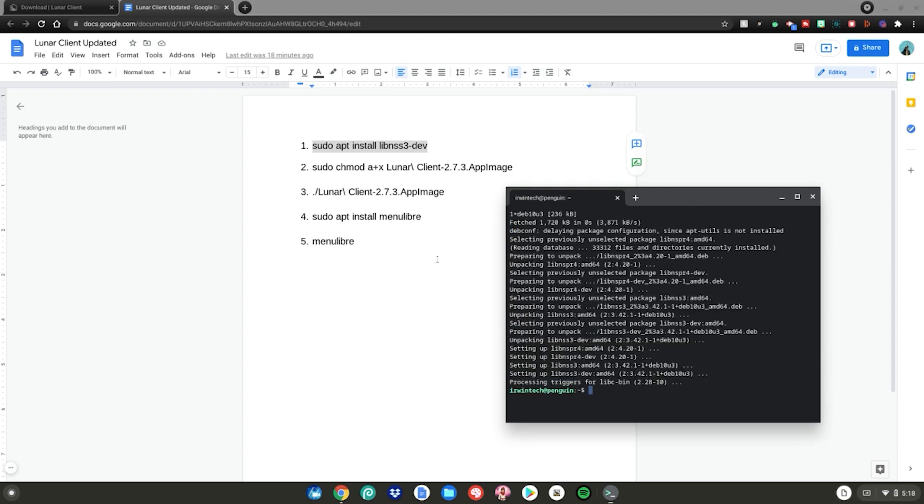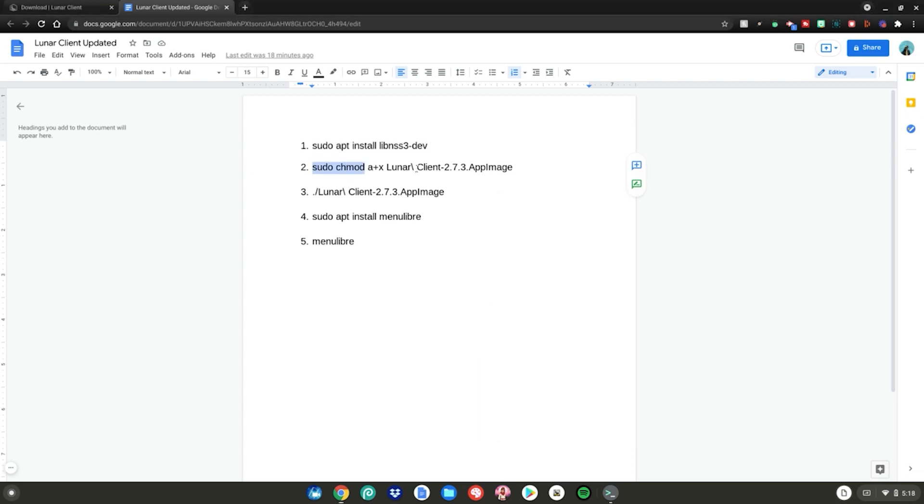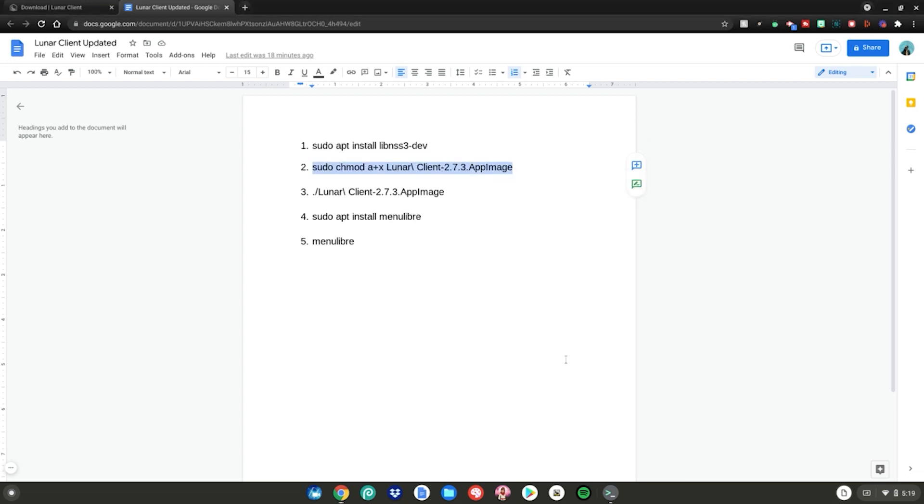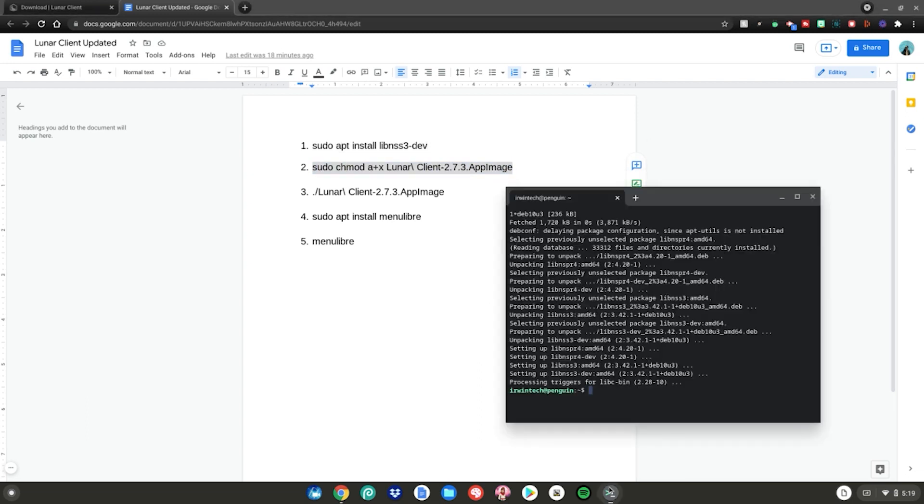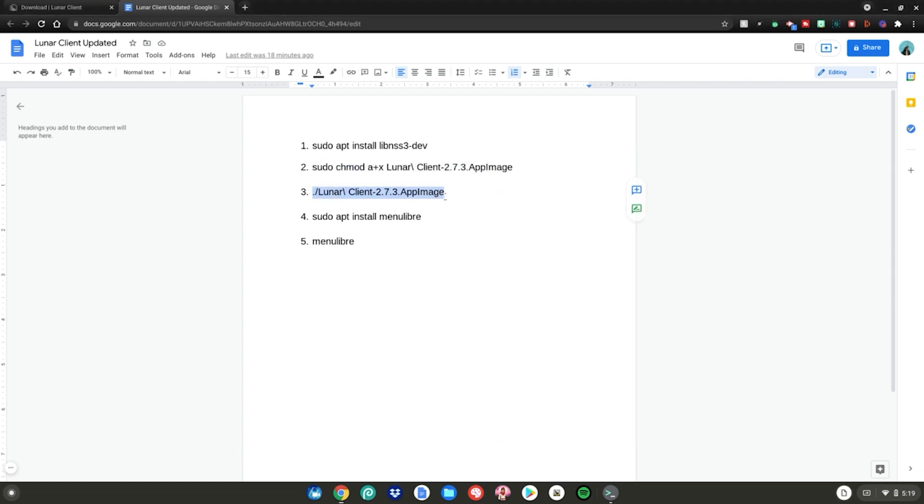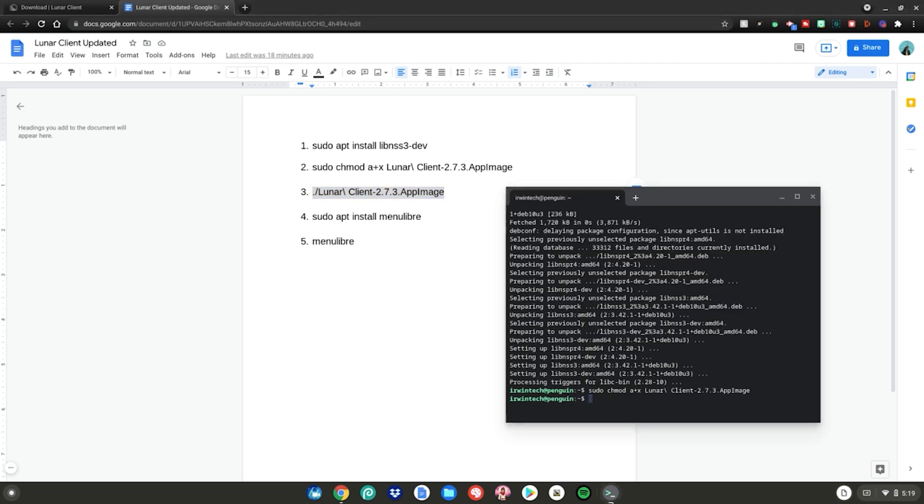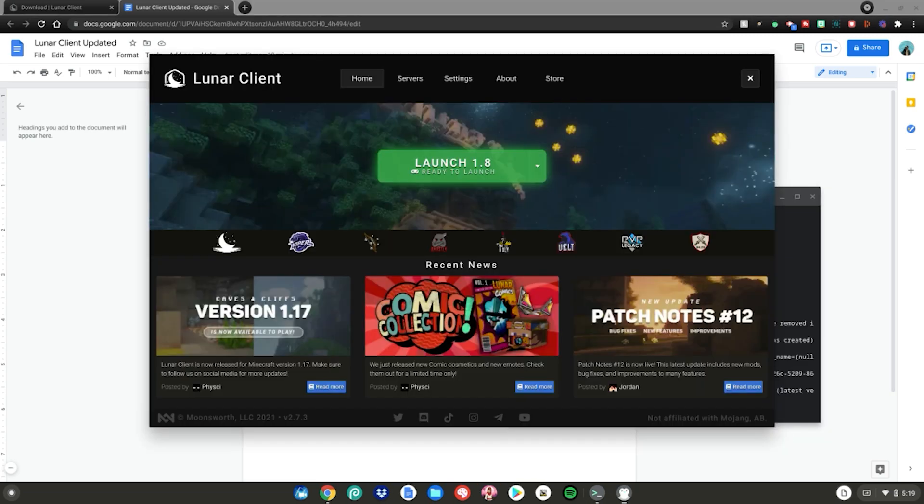Next, do command number two: highlight it, right-click, copy, go back to Terminal, right-click, and hit Enter. Then do command number three: again, highlight, right-click, copy, go back to Terminal, right-click, and hit Enter. Lunar Client will launch on your Chromebook,